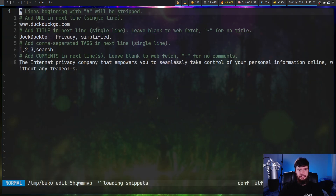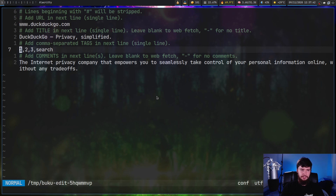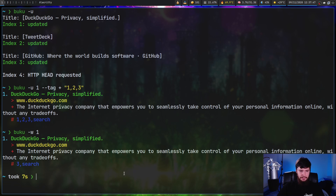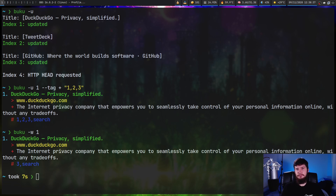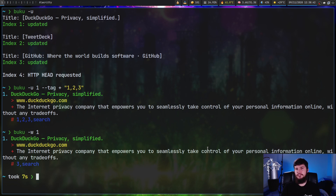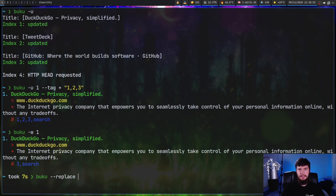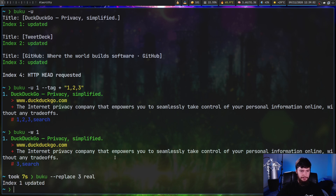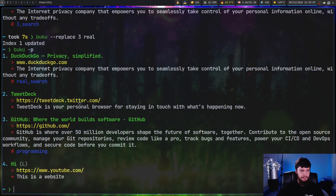Another update method is `buku -w` with an ID passed in. Let's edit entry one and remove some extra tags. Save it and it updates. You can also do a search and replace on tags: if you have a bunch of bookmarks tagged 'programming' and want to change them to 'coding', use `buku --replace`. Let's replace the tag 'three' with 'real' — run that and one entry has been updated.